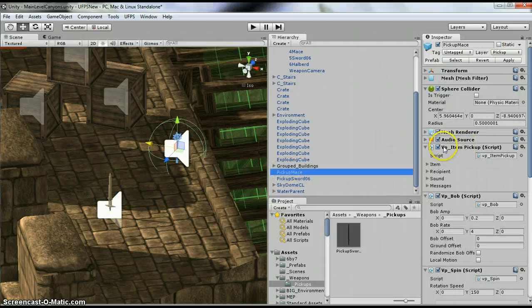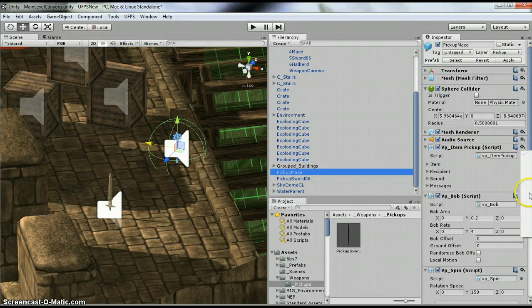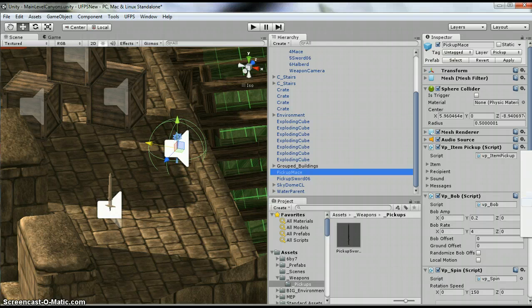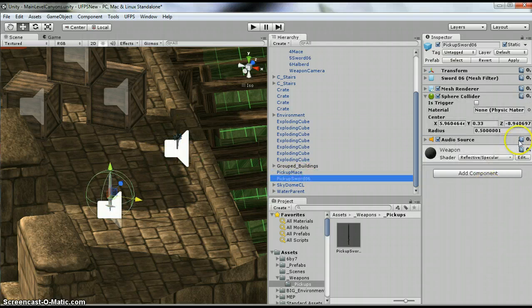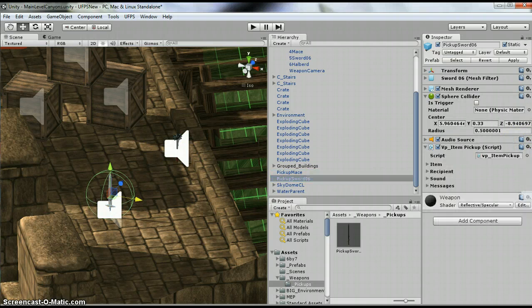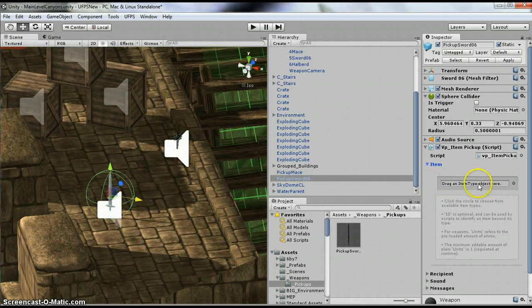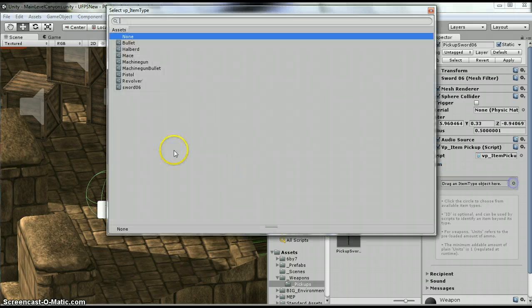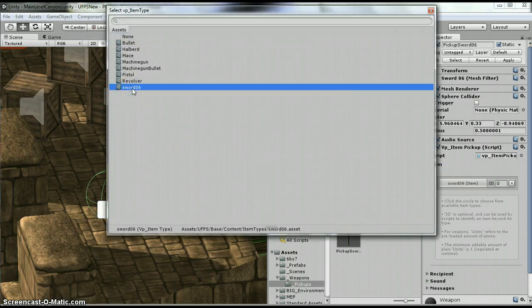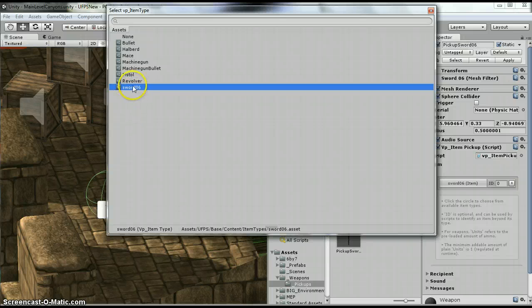Next one, VP item pickup script. So I'm going to copy this component. Go to my sword. Paste as new component. Under the item, you want to change this to, I did my sword06. So if you don't know how to create this, watch the prior video.